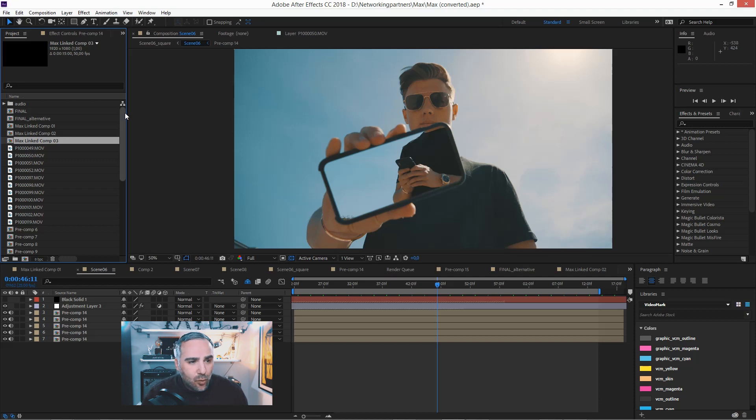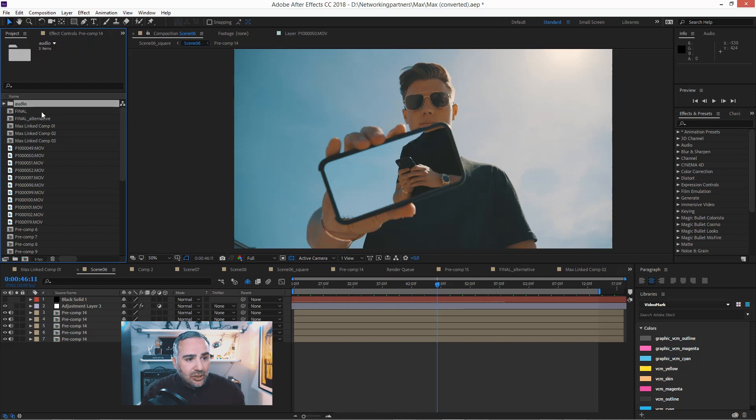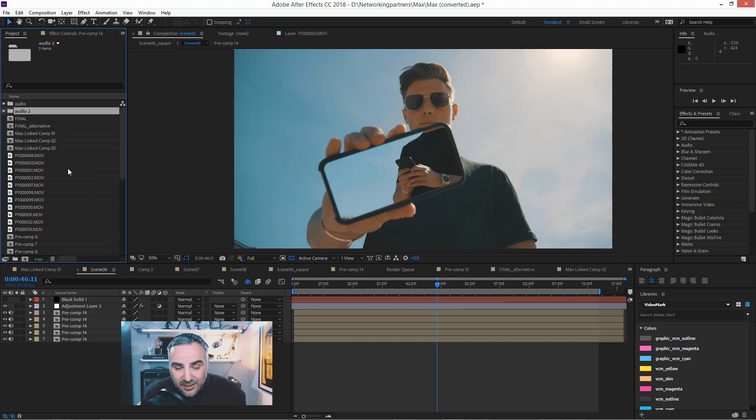Same thing goes for folders. So if you have a folder here, just click on the folder and hit Ctrl+D. Pretty simple.